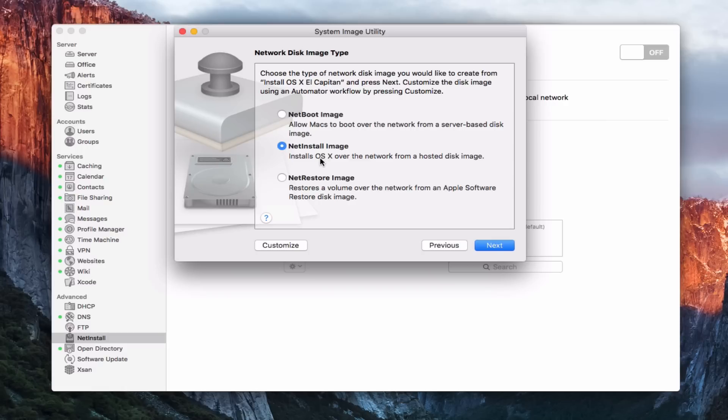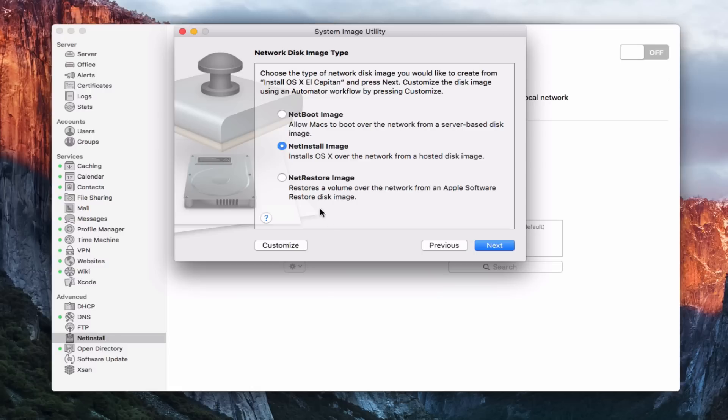I've got the net install image and that's what I'm doing now. It'll install OS X over the network from a hosted disk image or the net restore image where it restores a volume over the network from an Apple software restore disk image. And so in this case, we're doing the net install image. So that's what we're after. So we'll say next.